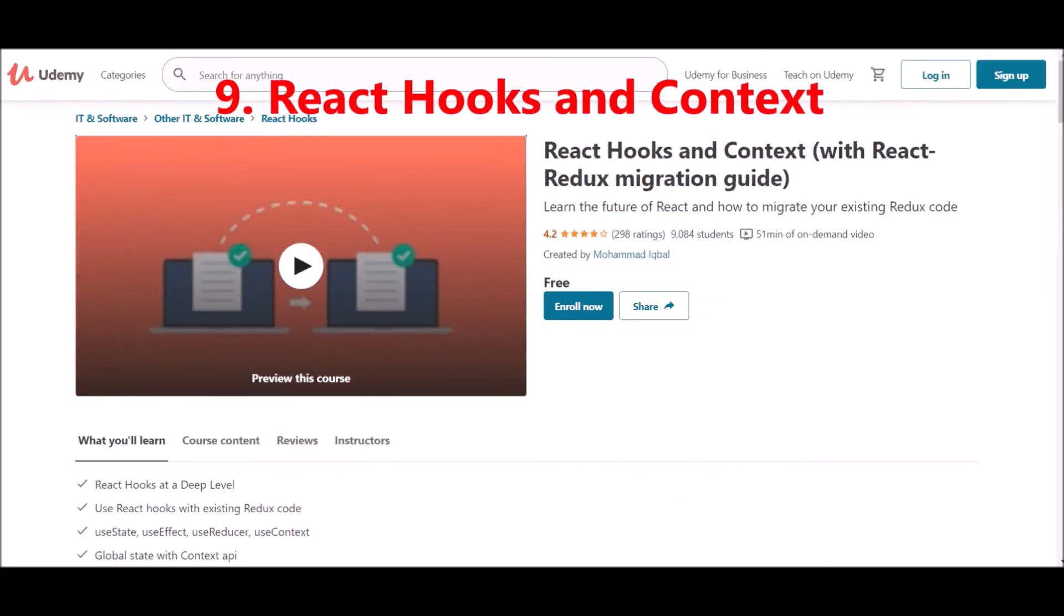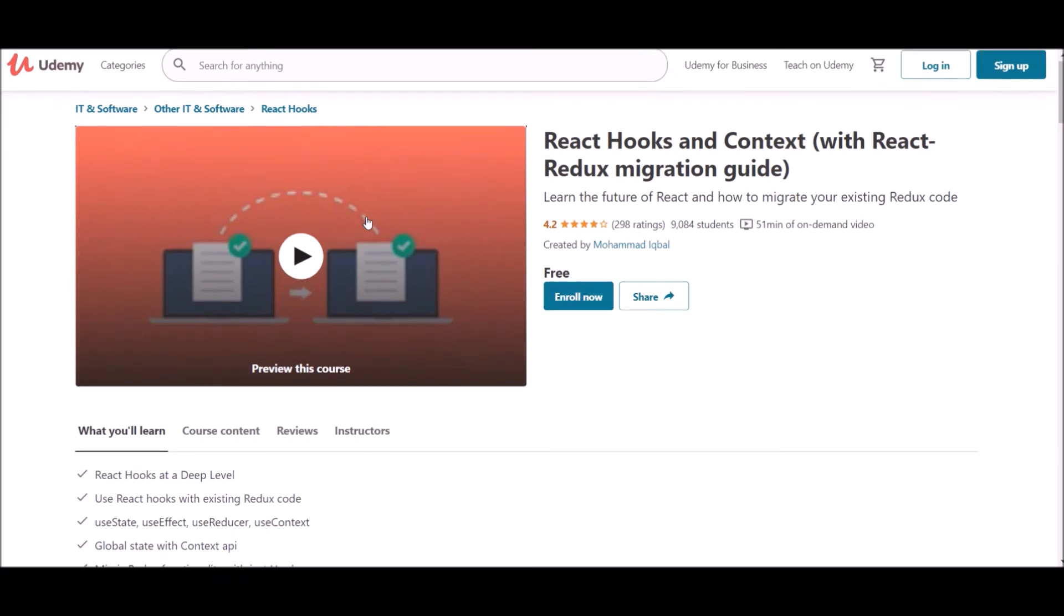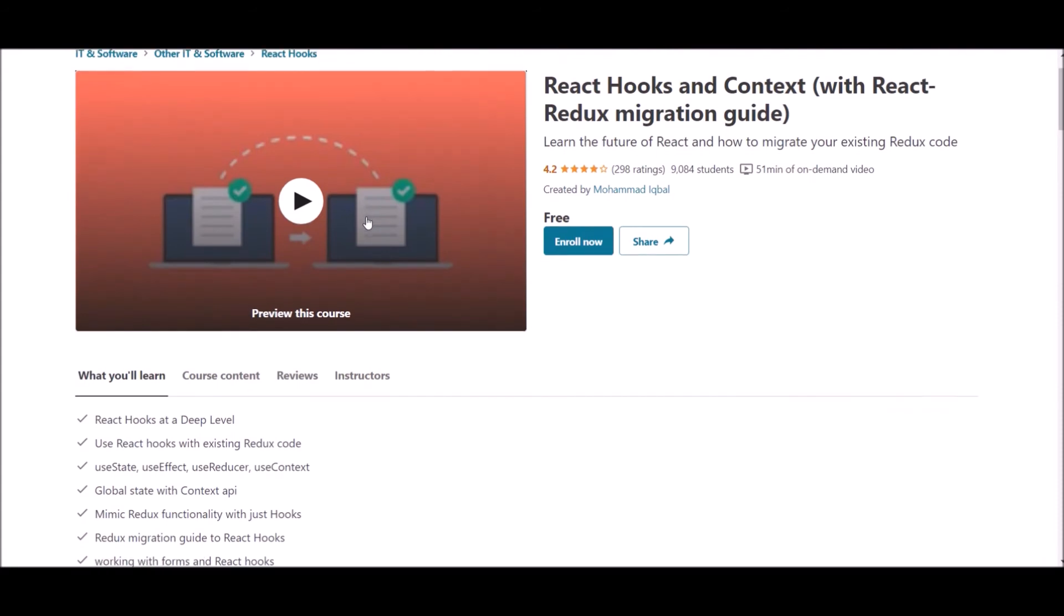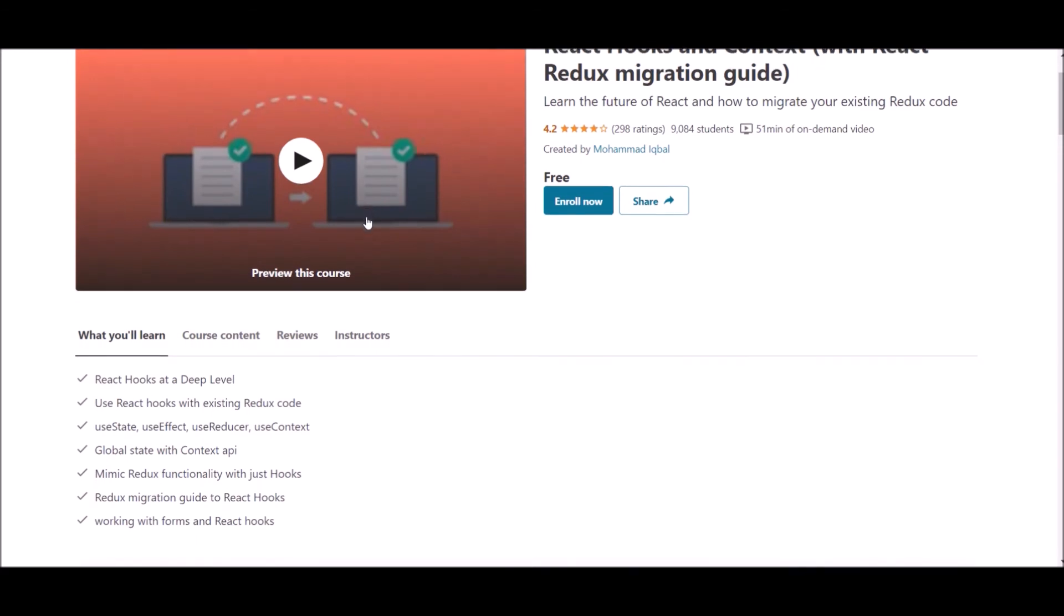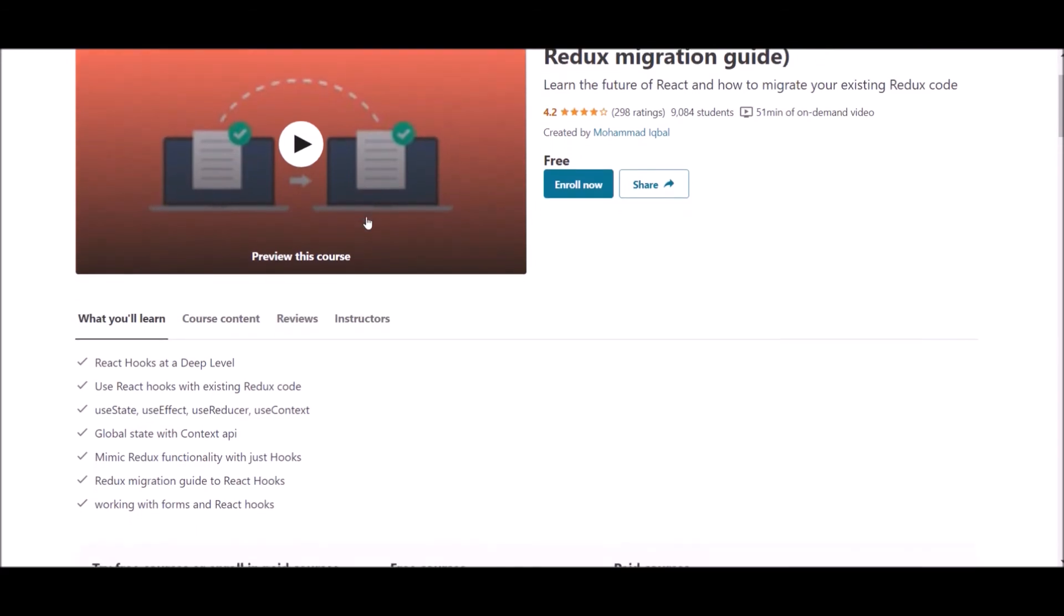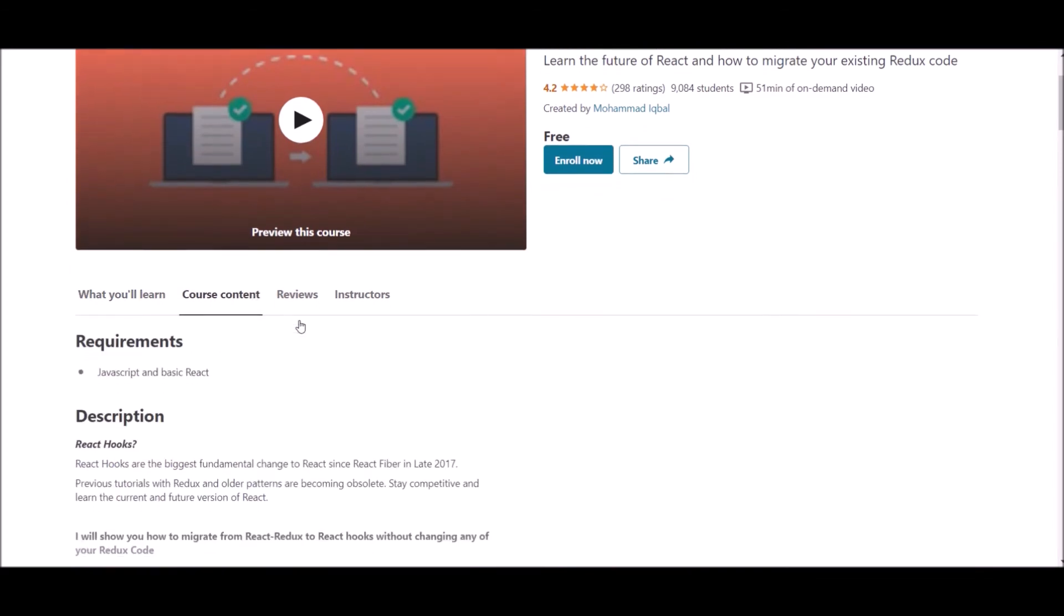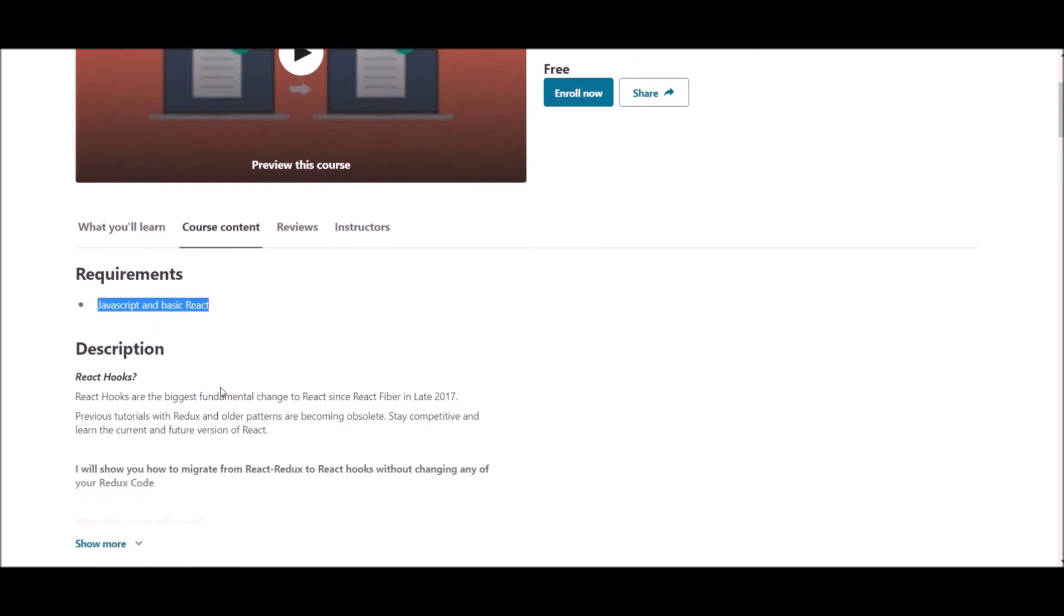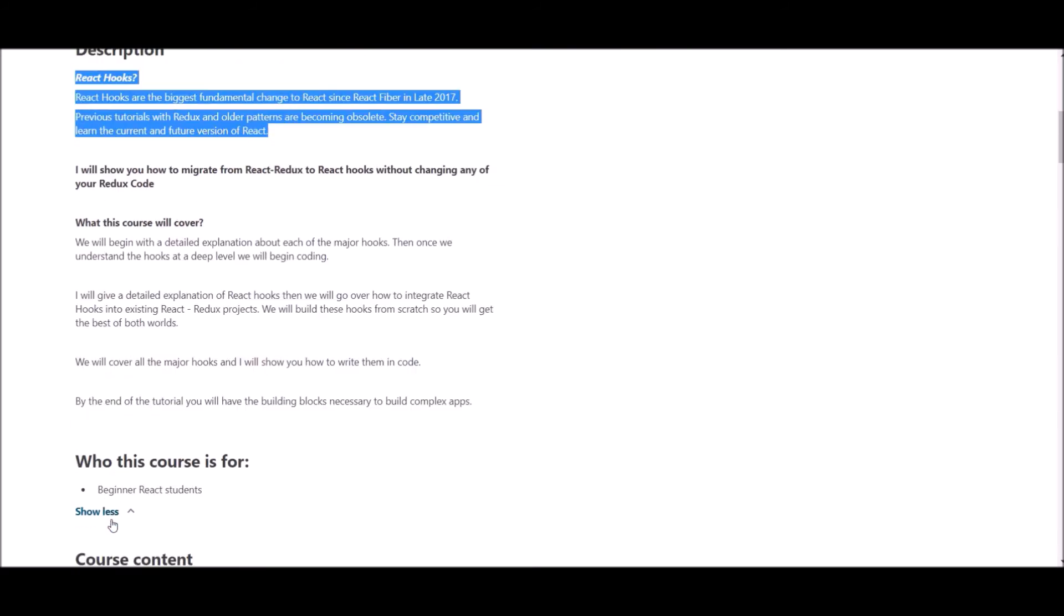Number nine, React Hooks and Context. This course is also offered at Udemy. The author of this course is Muhammad Iqbal, and this course maintains a 4.2 rating. Around 9,000 students have already enrolled in this course. In this course, you learn about React Hooks at deep level, use React Hooks with extending React code, global state with Context API, working forms and React Hooks, and more.